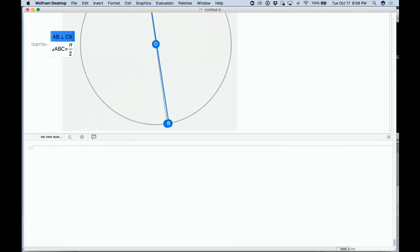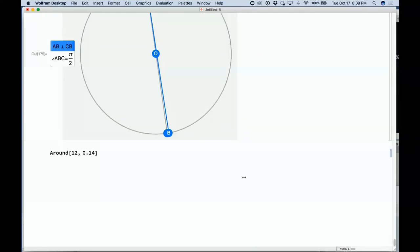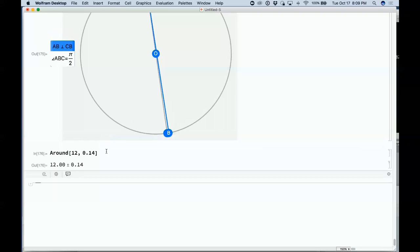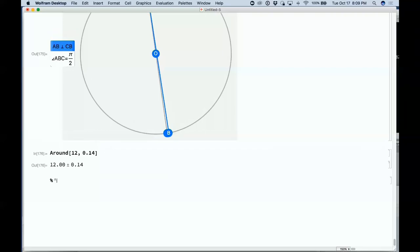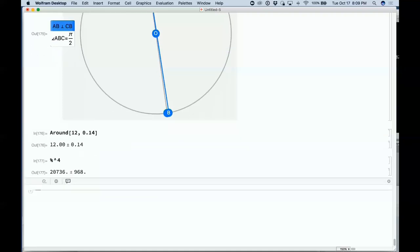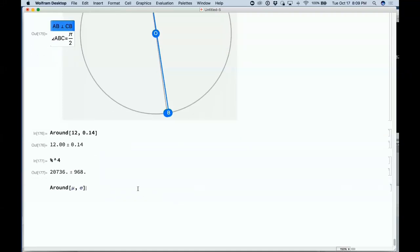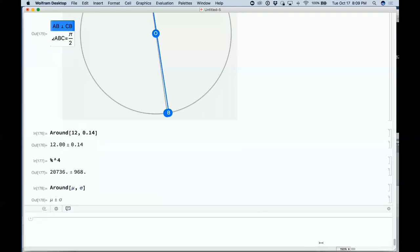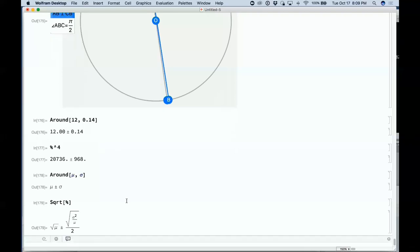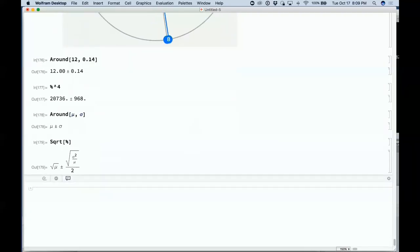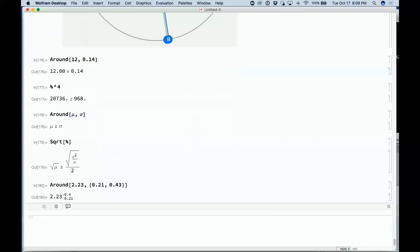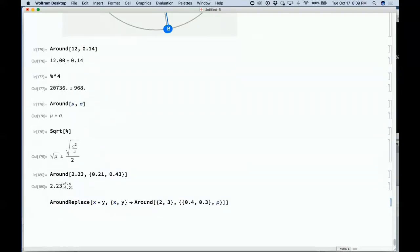Another thing coming is numbers with uncertainty. If we're not sure about a number, we can say it's around 12 but with an error of 0.14 — that's 12 plus or minus 0.14. Take that to the fourth power and it propagates the errors correctly. Symbolically we can say mu plus or minus sigma, take the square root of that, get a result. We can also take something with an asymmetric error. Things get much more complicated when dealing with correlated errors.